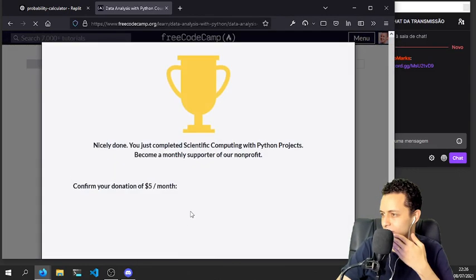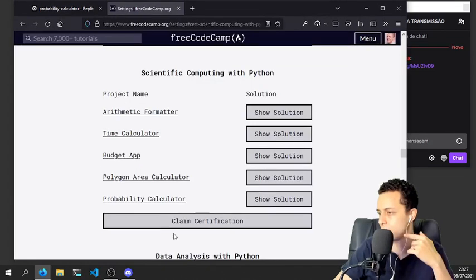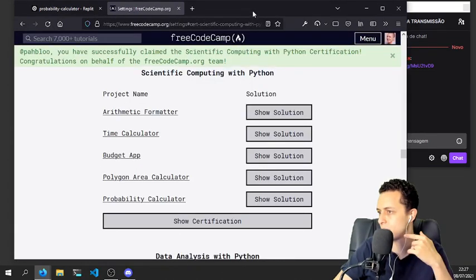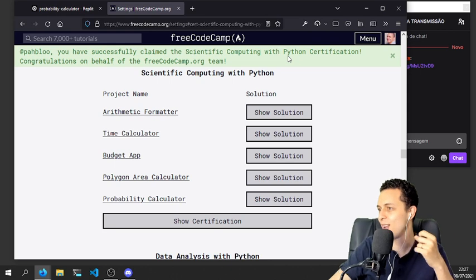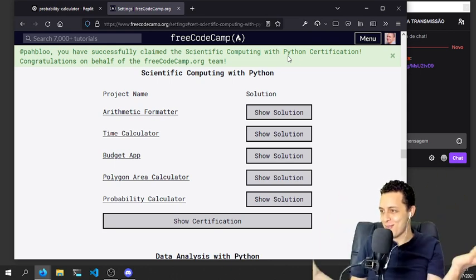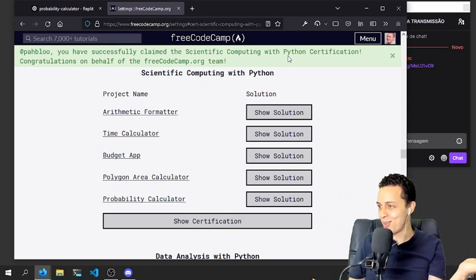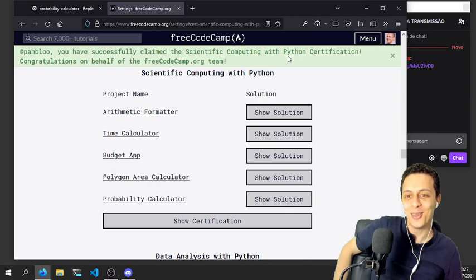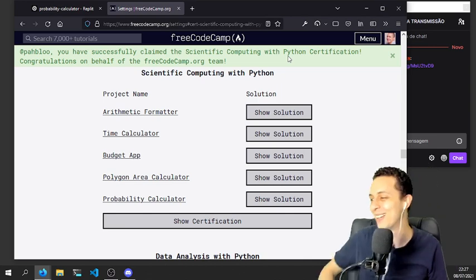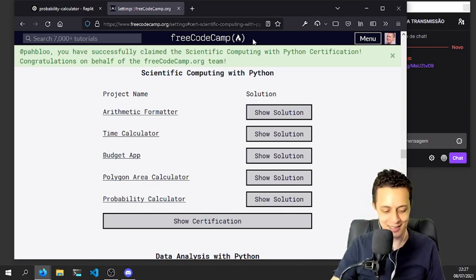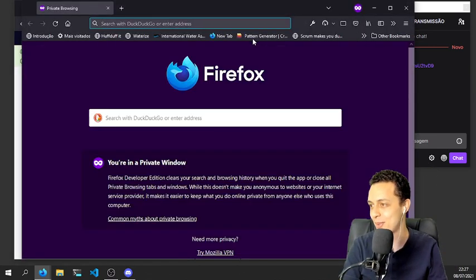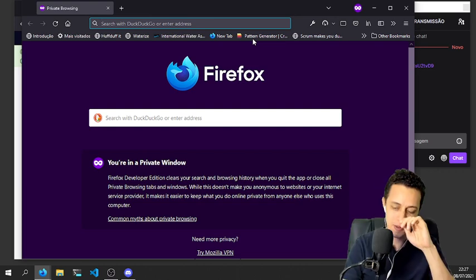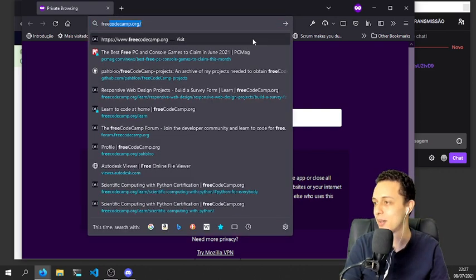And I completed it, oh my certification. You have successfully claimed the scientific competition, congratulations on behalf of the freeCodeCamp team. Oh this is so sweet, let's open my profile on freeCodeCamp without my login, logout, logout.